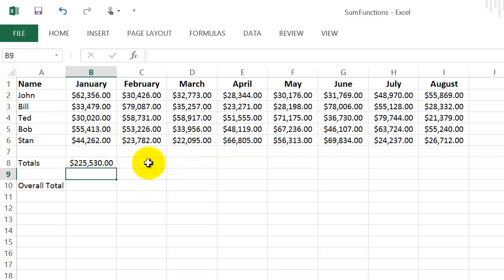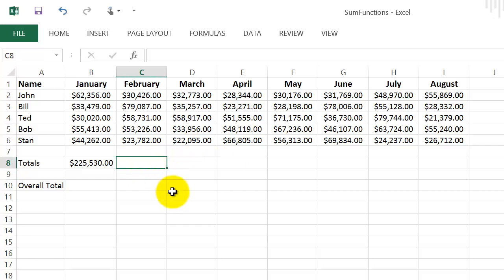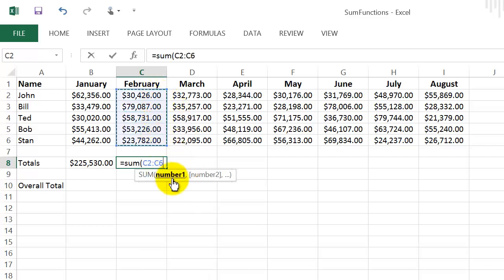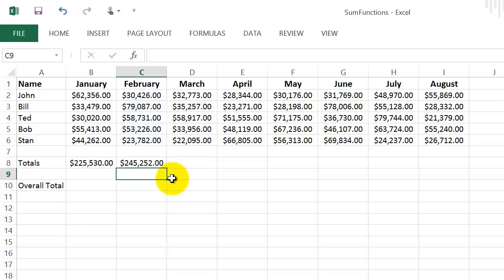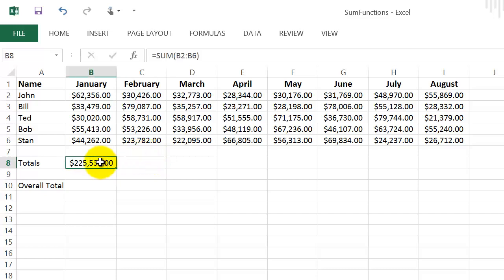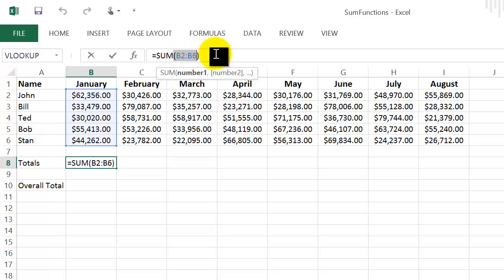I can sum up the rest of the columns the same way: hit equal, type SUM, open parenthesis, highlight the column, close the parenthesis, and hit Enter — and there's the sum for that column. Instead of repeating that for every column, we can copy the formula. You can see the formula is summing B2 to B6.